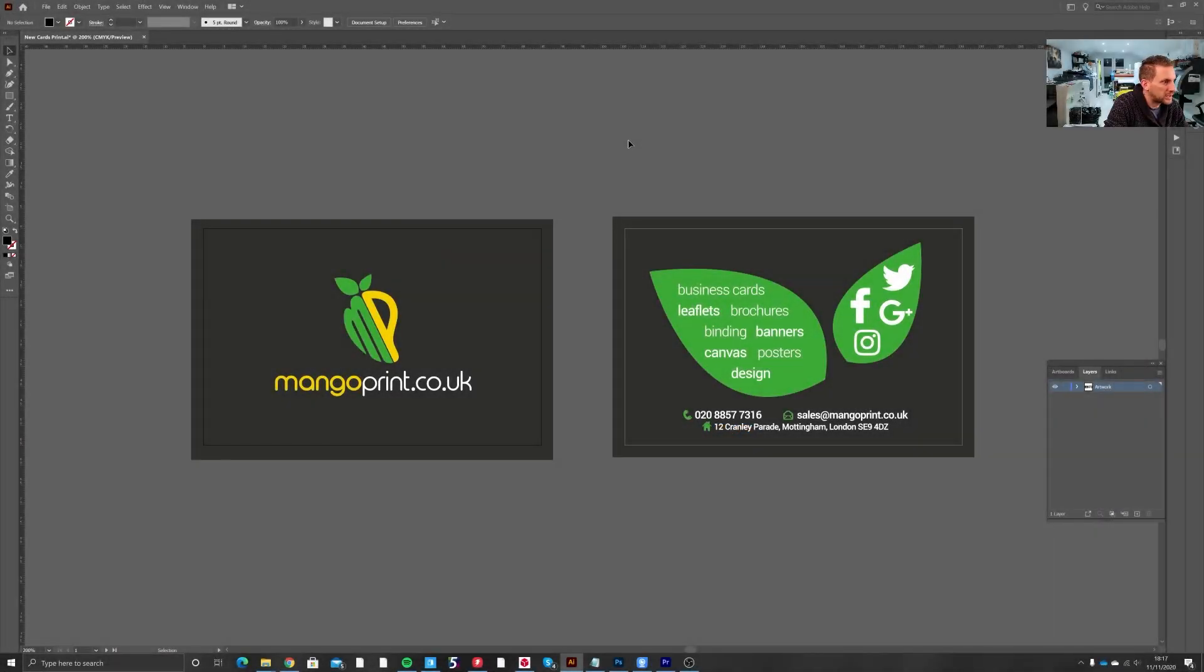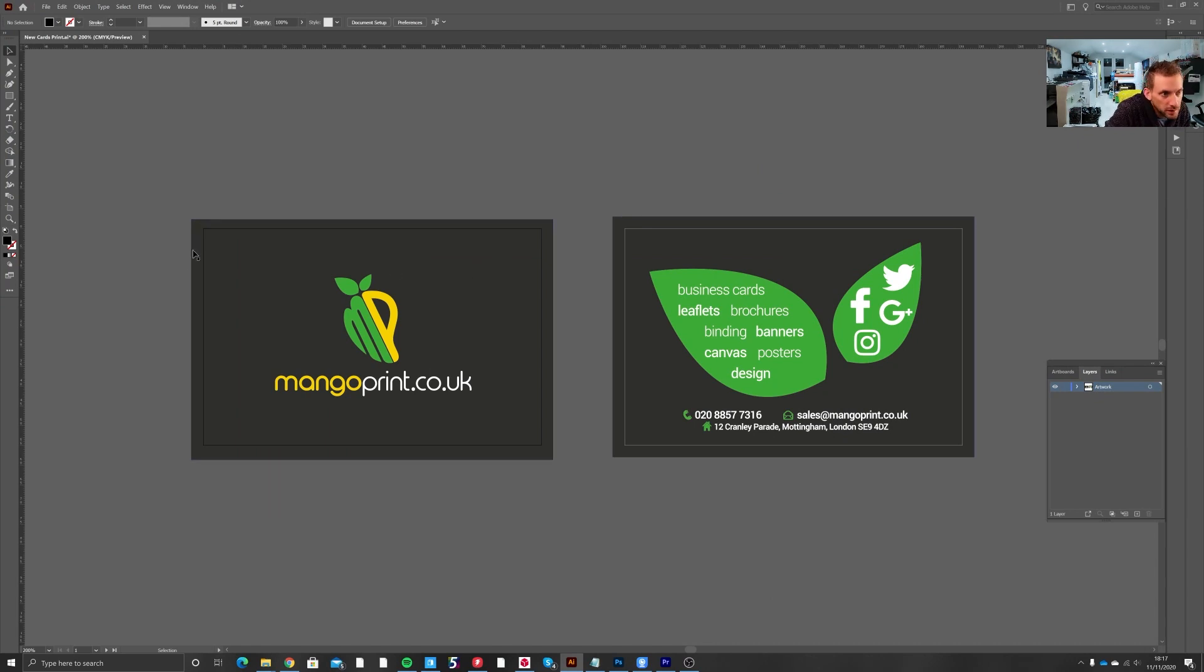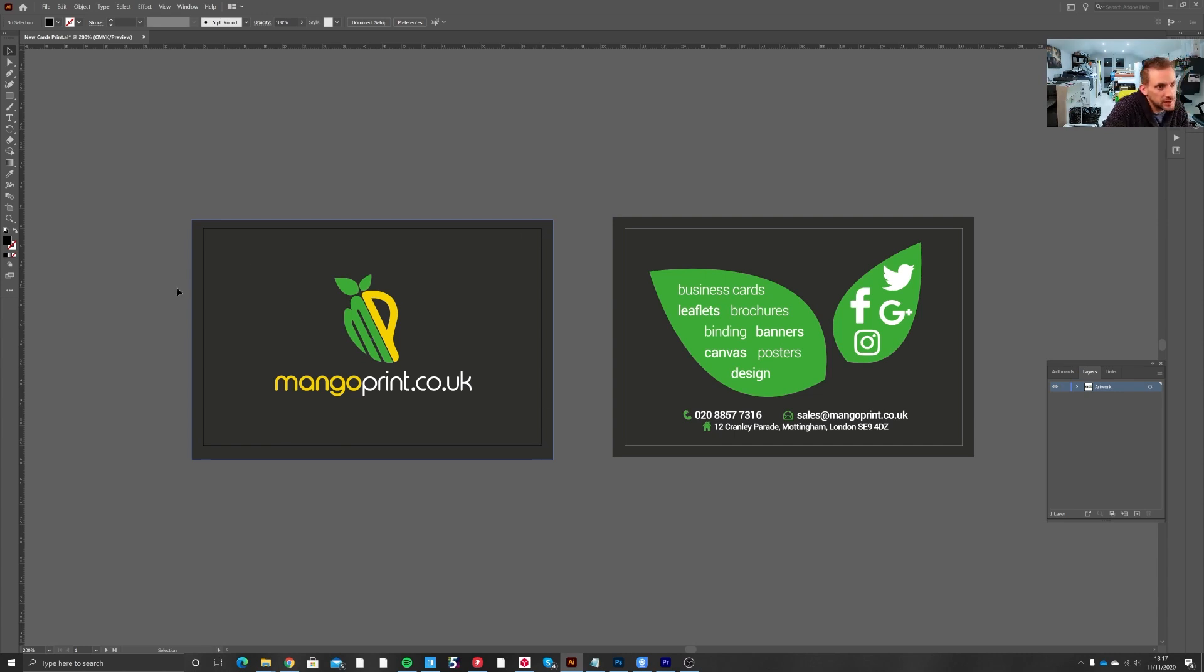Okay, so we have our two page business card artwork here, front and back two artboards. The black line of the artboard edge defining where the card cuts and the three millimeters past it defining your bleed area as explained in the previous video.